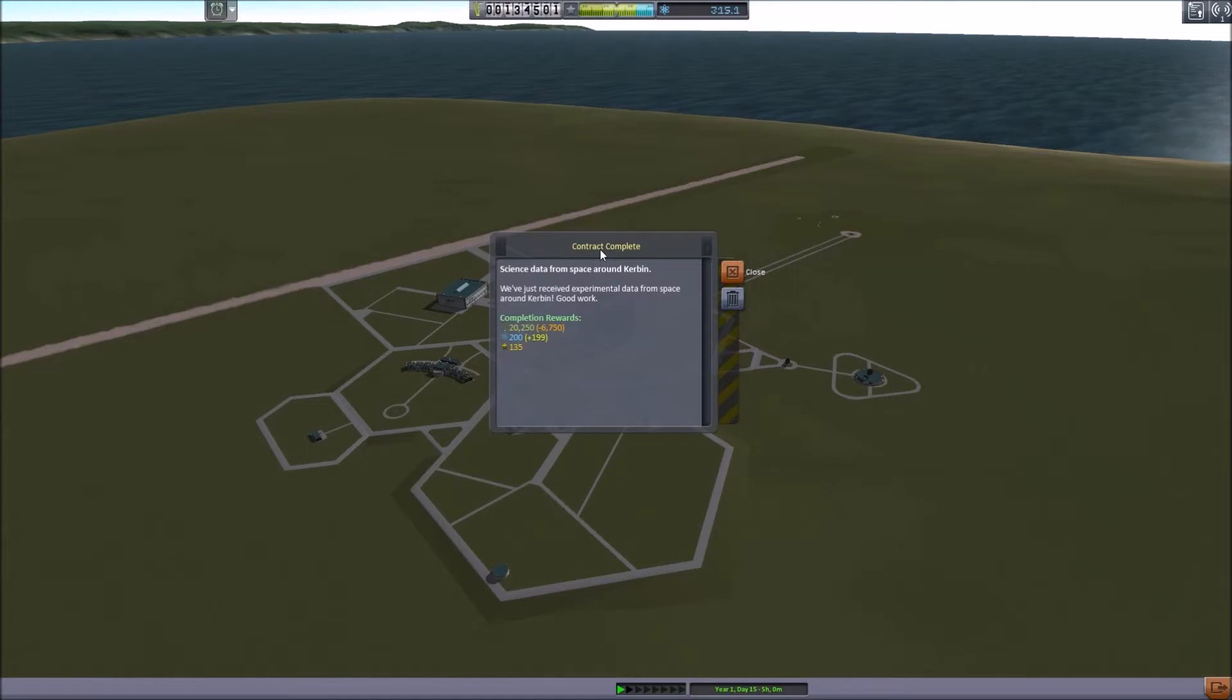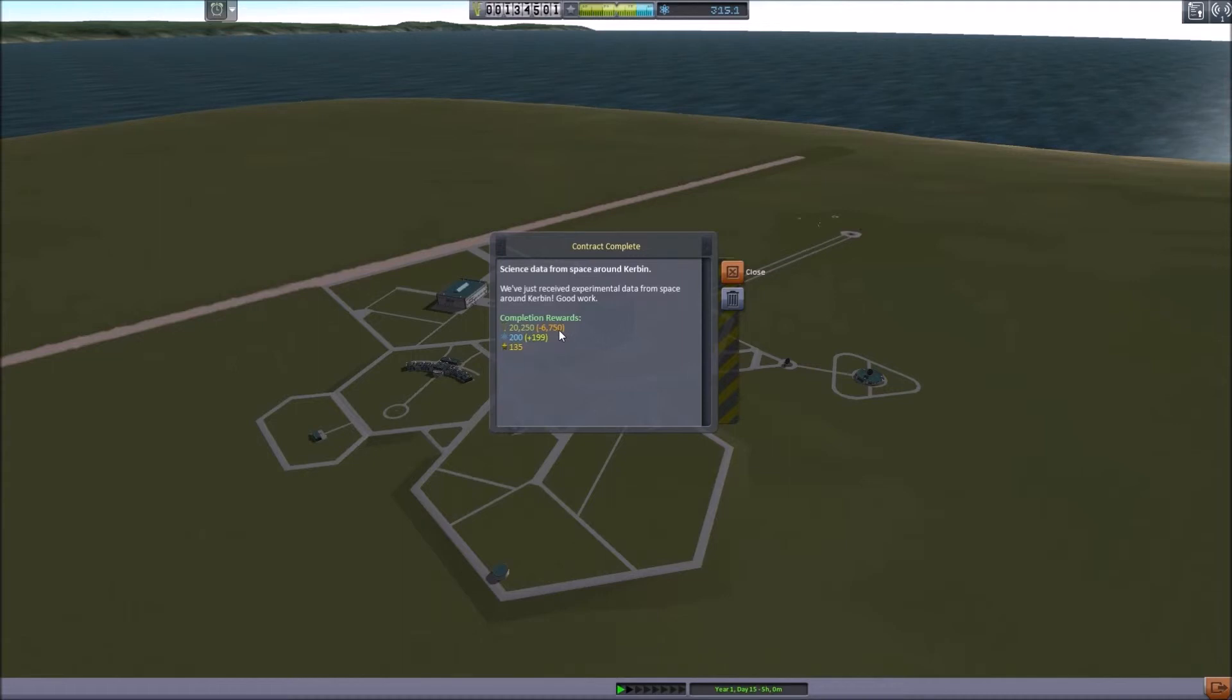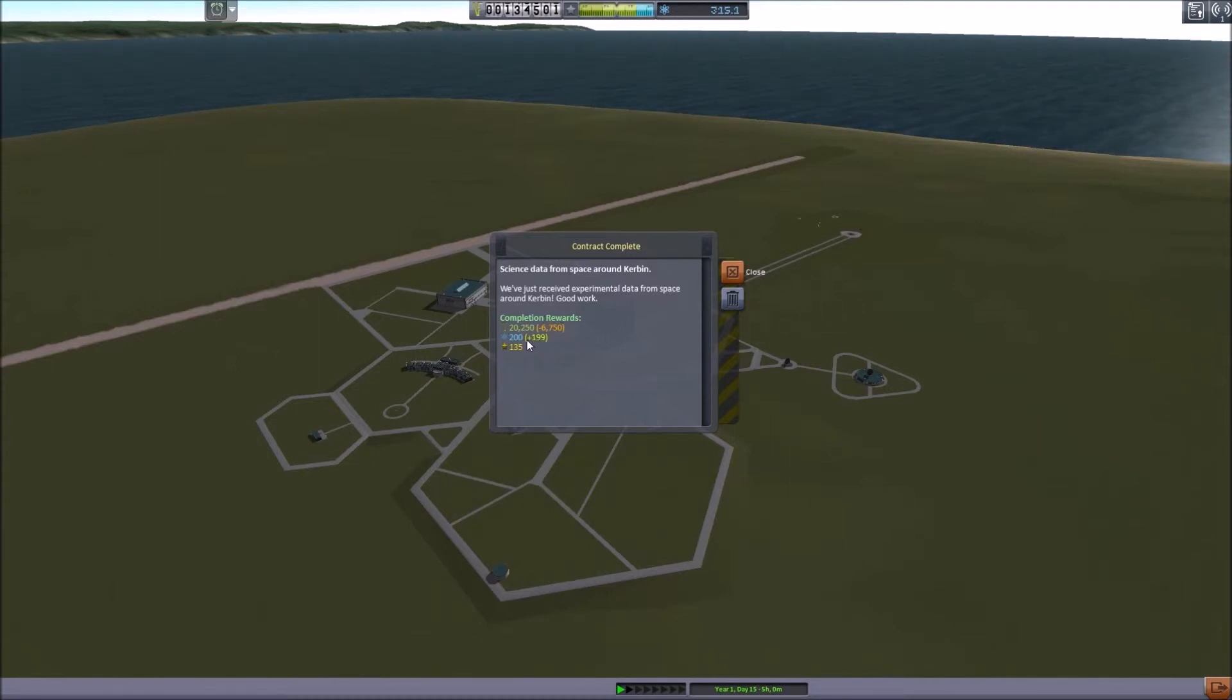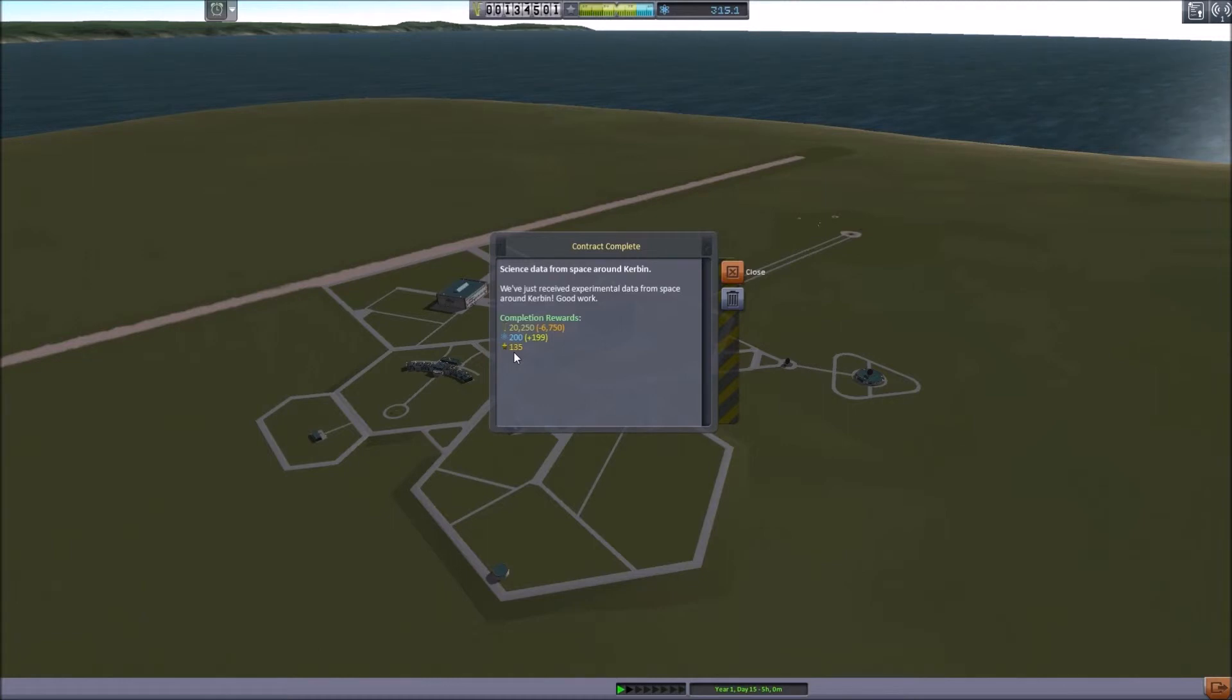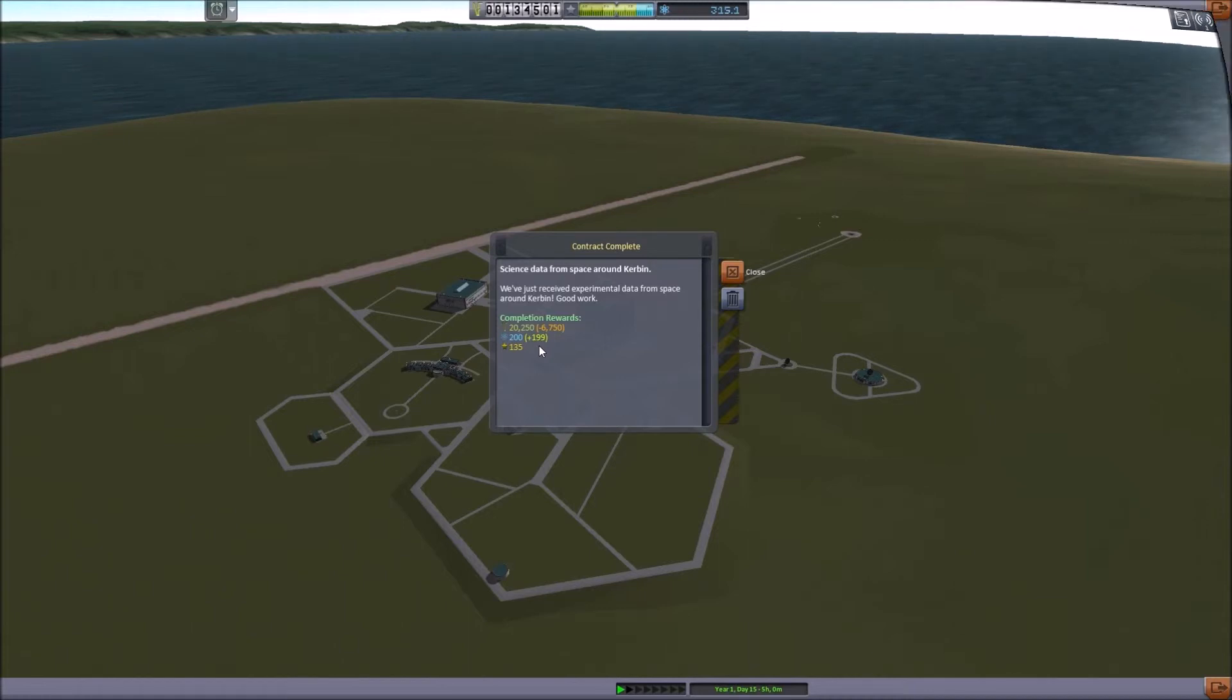But here is our completed contract. We recovered data from space around Kerbin. That's all we had to do. It did cost us 6,750 science, but we gained 199 science. So this contract was only worth one science originally. And we got a total of 135 reputation. So let's go over to the science building and spend all this lovely profit.